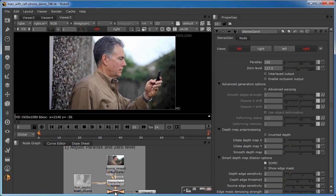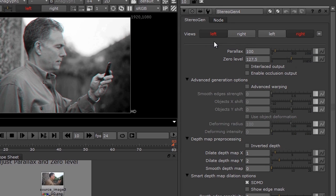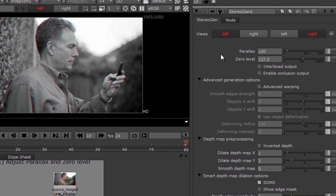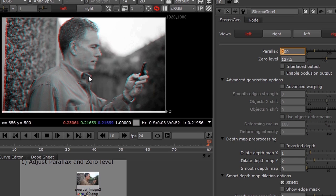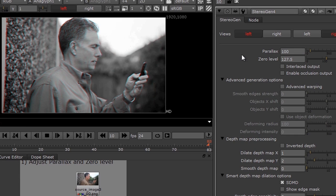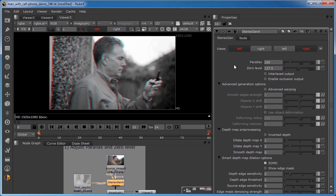To show you the parallax adjustments, I'm going to turn on an anaglyph display — I hope you've got your anaglyph glasses handy. Parallax specifies the maximum disparity, with 100 representing 1% of an image width and 200 representing 2%, and so on. If I adjust the parallax from the default of 100 to 200, you can see the scene instantly takes on a much greater depth. I'll toggle that for you: 100, 200, 100, 200. High-quality cinema with deep 3D effects can have a parallax greater than 150, which is 1.5% of the screen width.